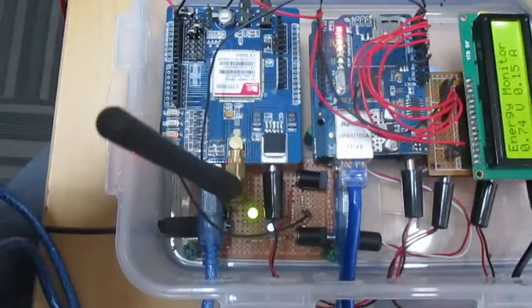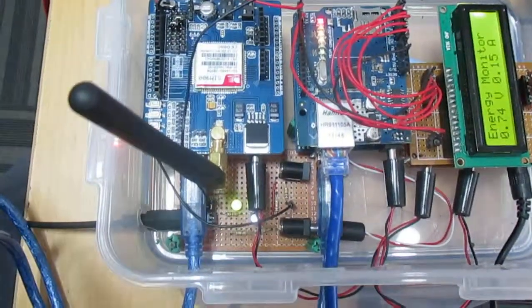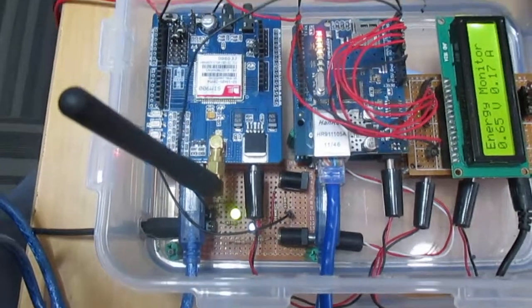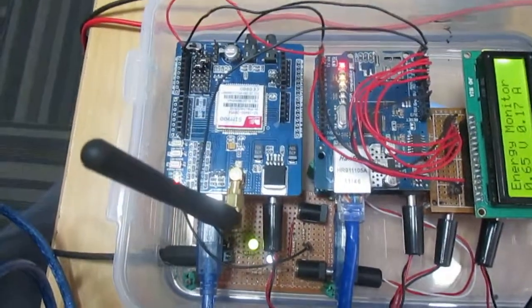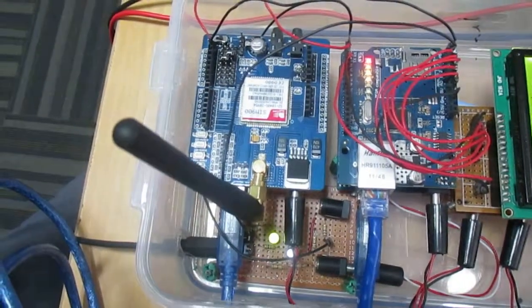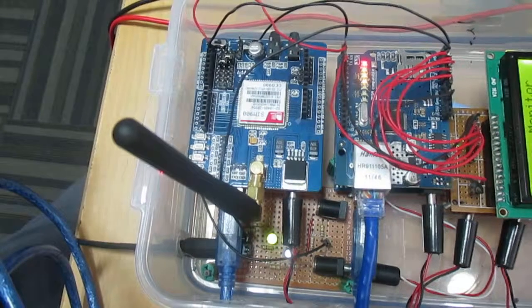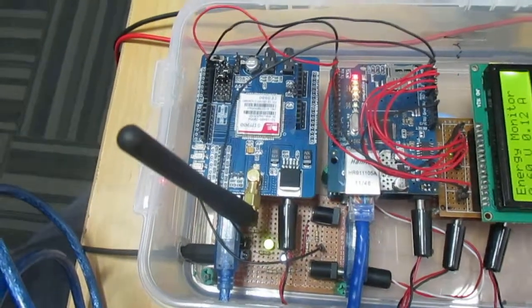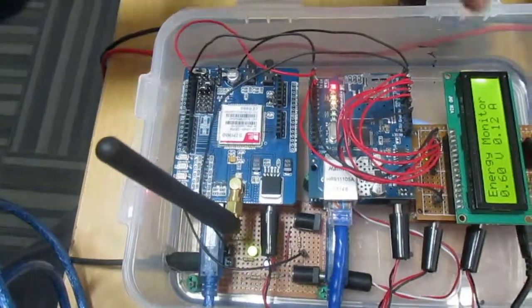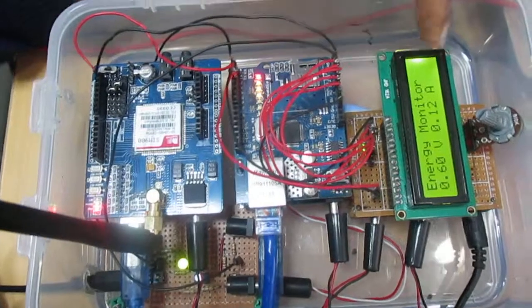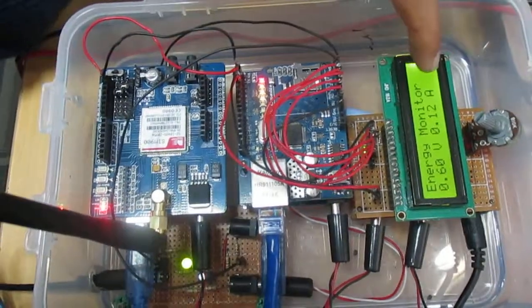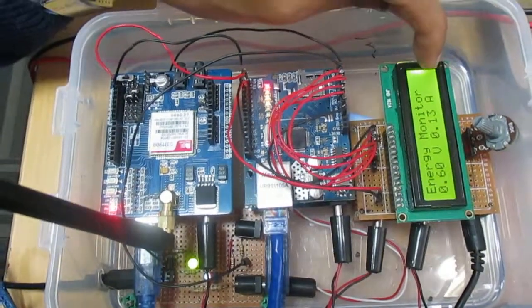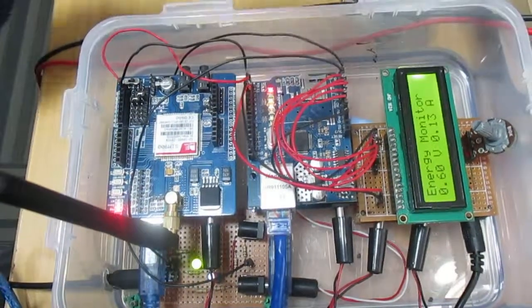We have developed the web APIs in ASP.NET. So first of all it will display the values of voltage and current here. Every five seconds it will be logged into our database.